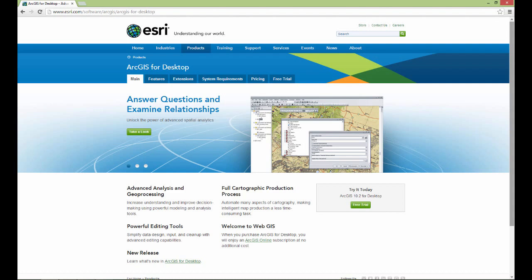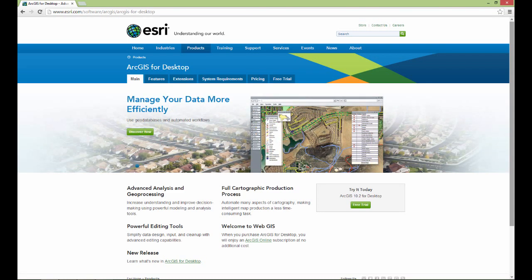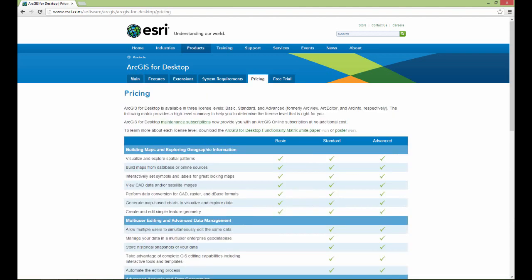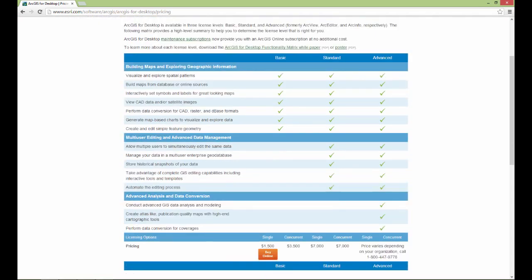I would also like to point out that in addition to being a collection of several different programs, ArcGIS is also available on several different license levels — basic, standard, and advanced. If you go down here, you will see all the different tools and be able to compare the functionality available on the different license levels. This is something to watch out for: if you're working in a school lab or office and you see somebody doing something you can't do, it may be because you are on a lower license level. If you want all of the functionality, you need the advanced license level. If you are downloading the free trial, I believe you are able to download the advanced version and have it all.